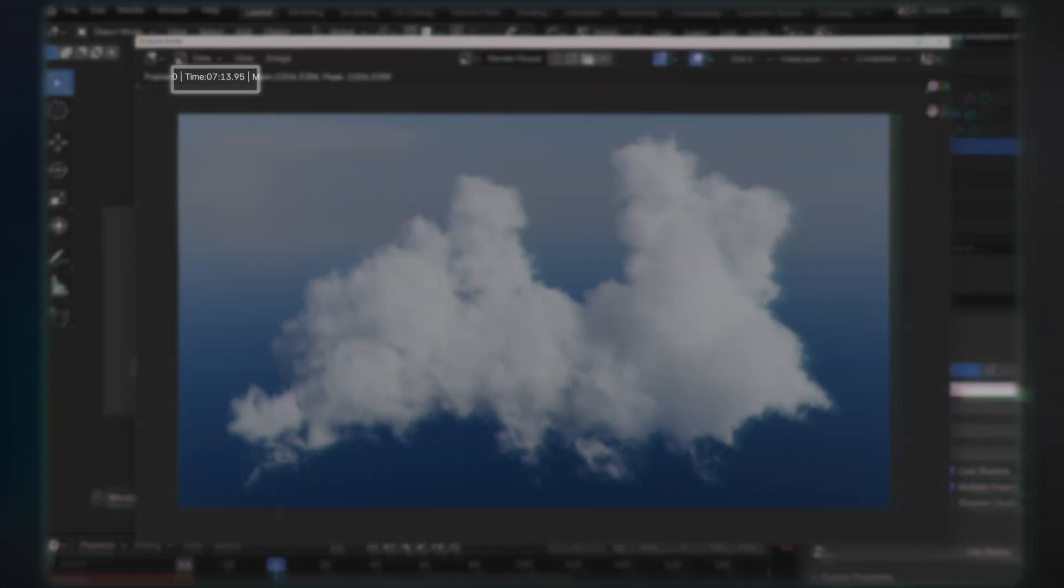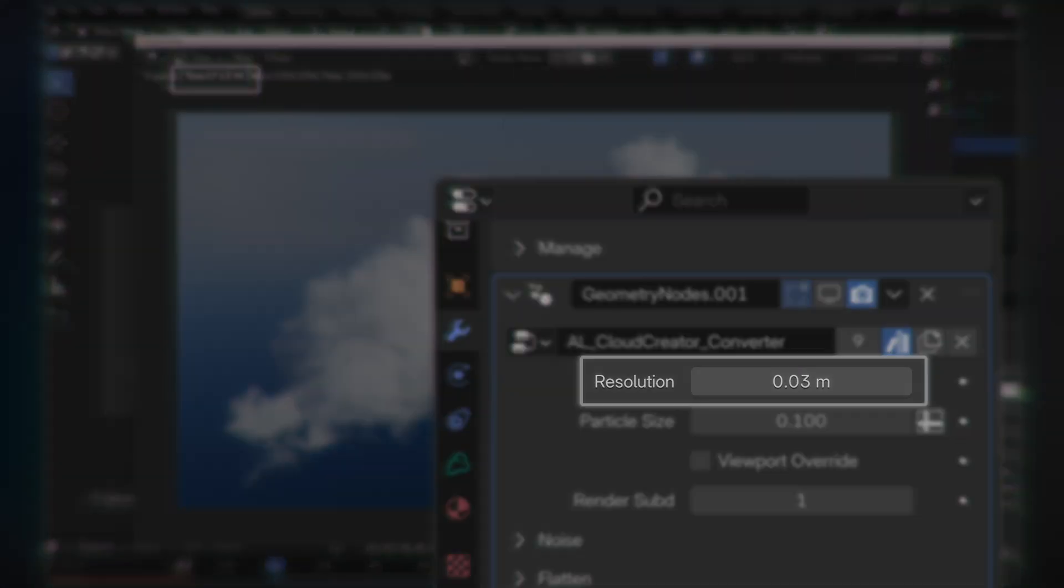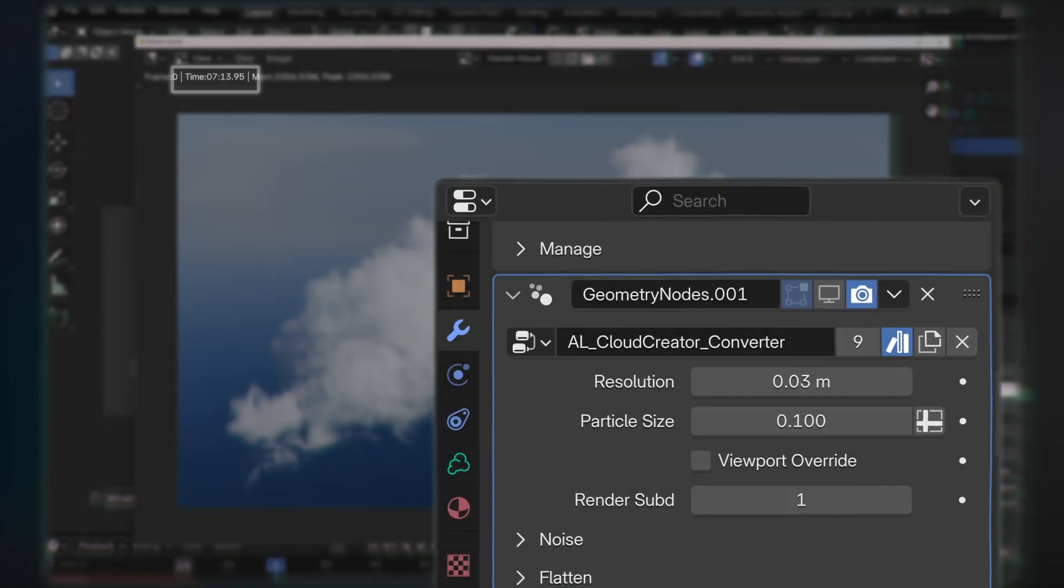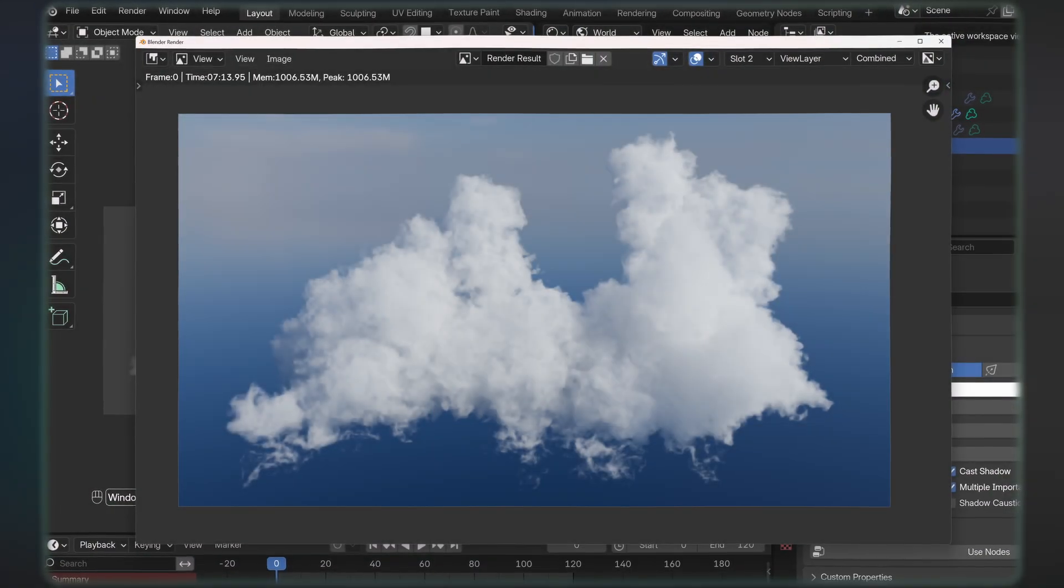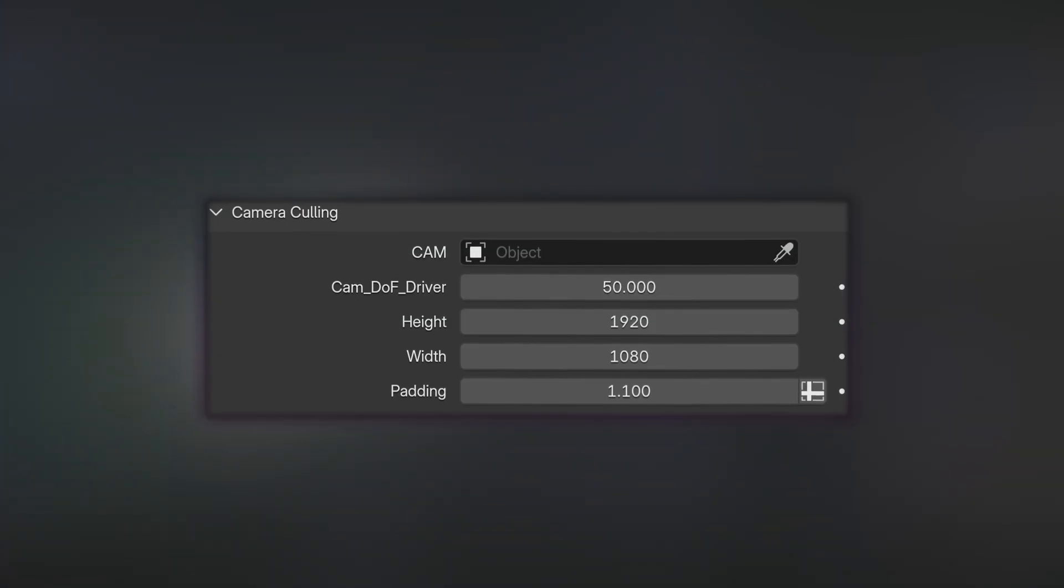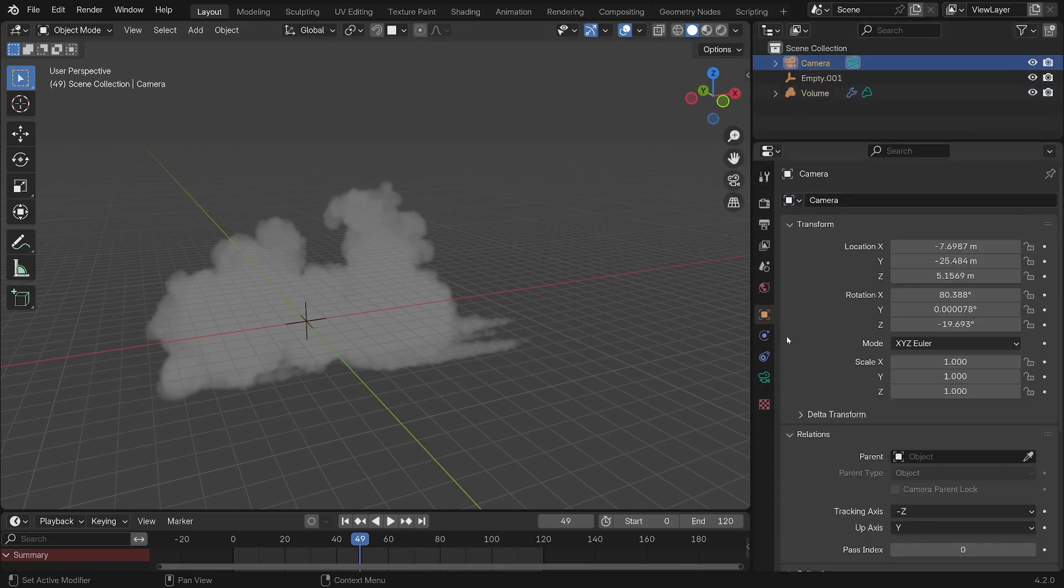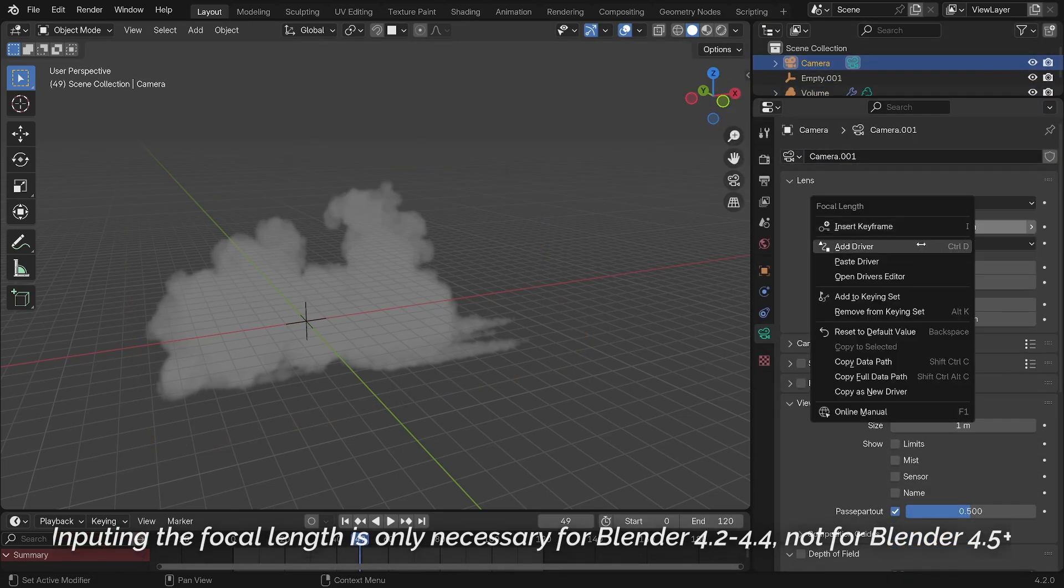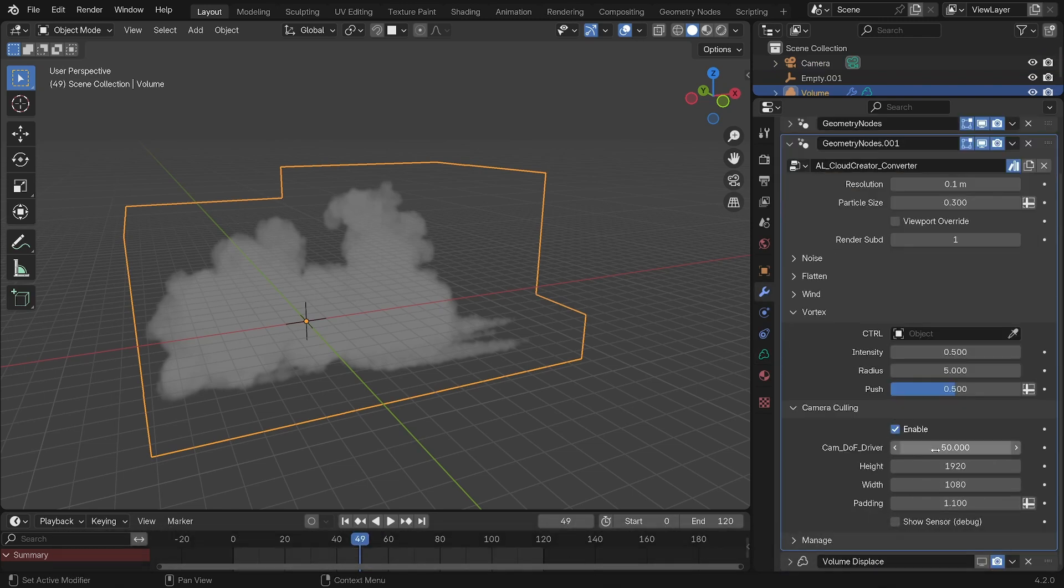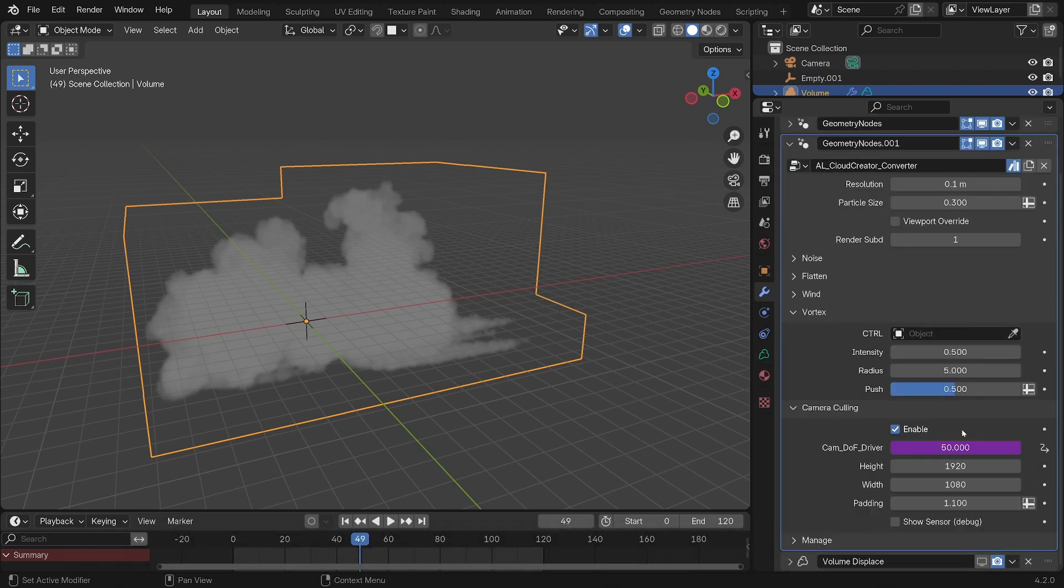So to optimize the scene and the clouds further, the last tab is a camera culling optimization option. So simply input your resolution—so in my case 1080 by 1920—and your focal length, which you can find in your camera tab. And now you can remove unwanted particles with this padding slider here.